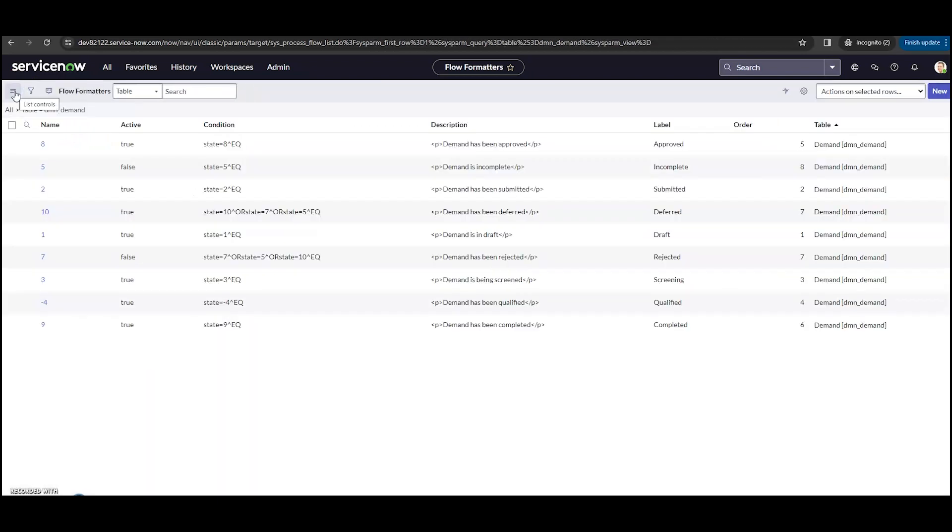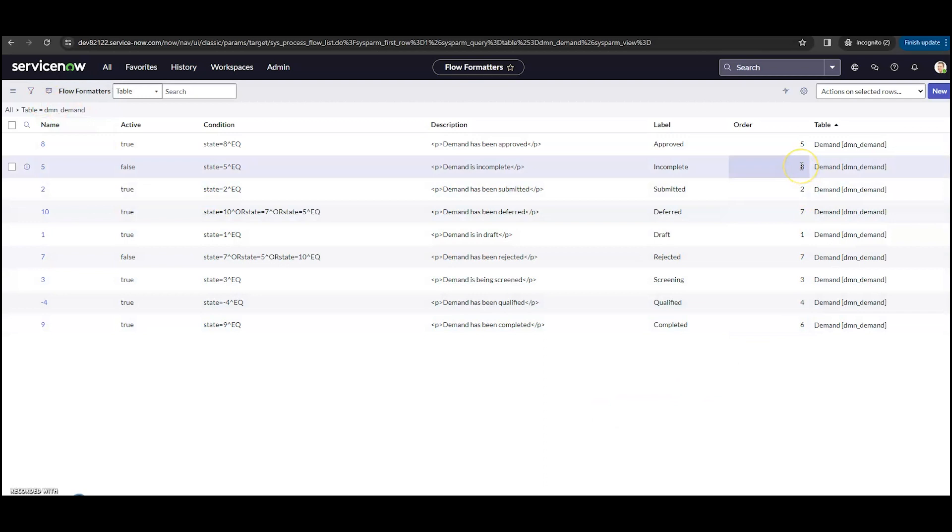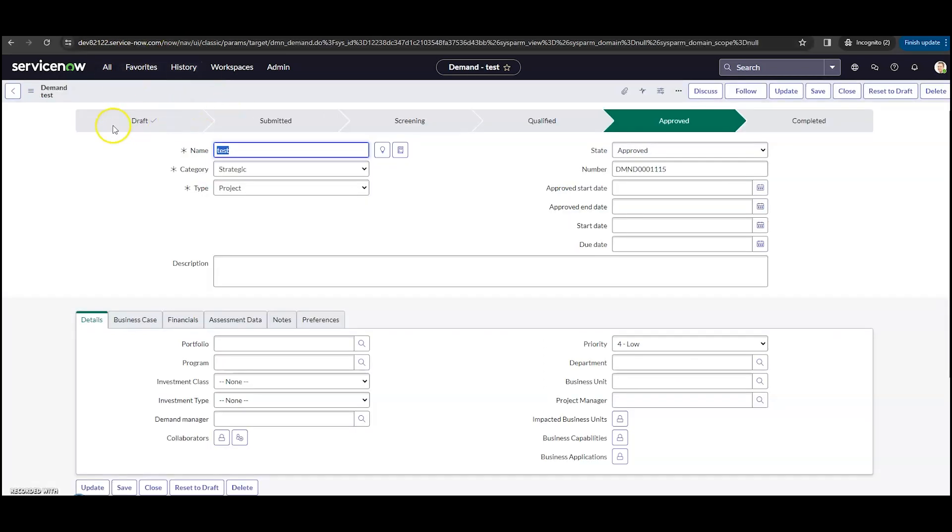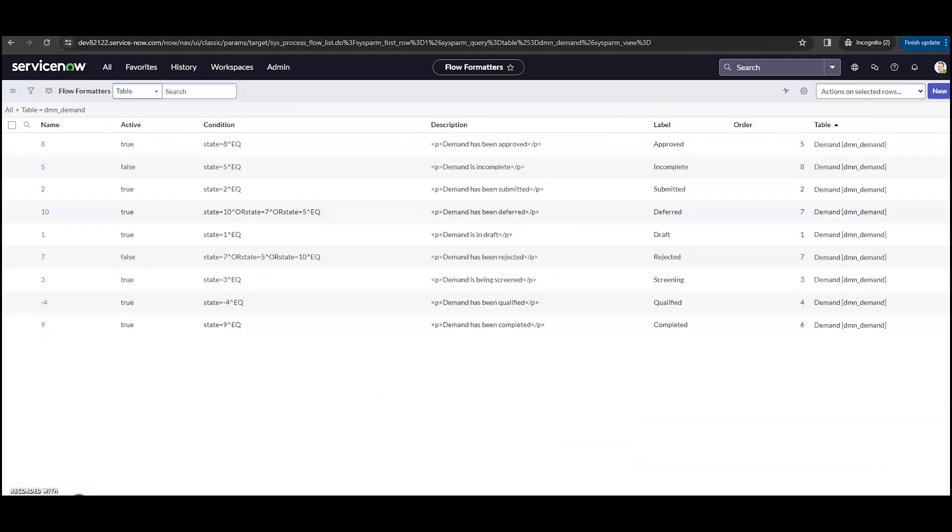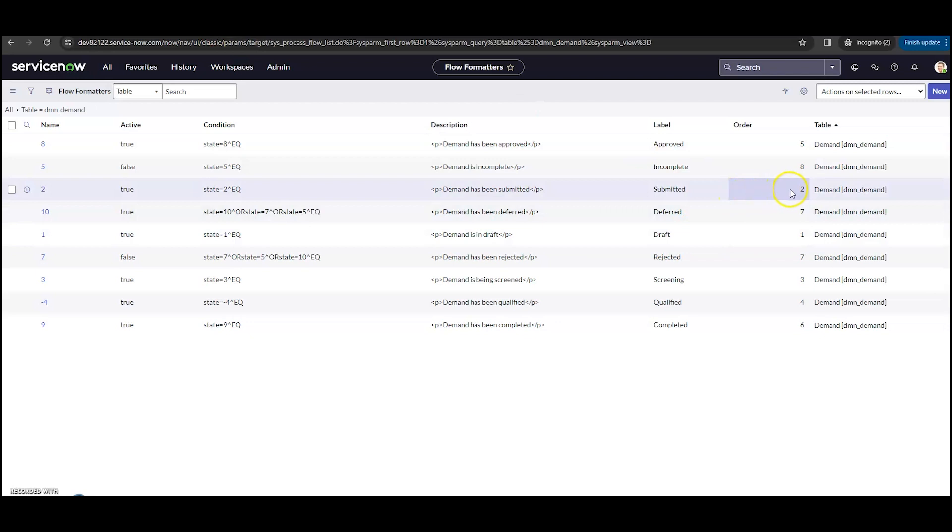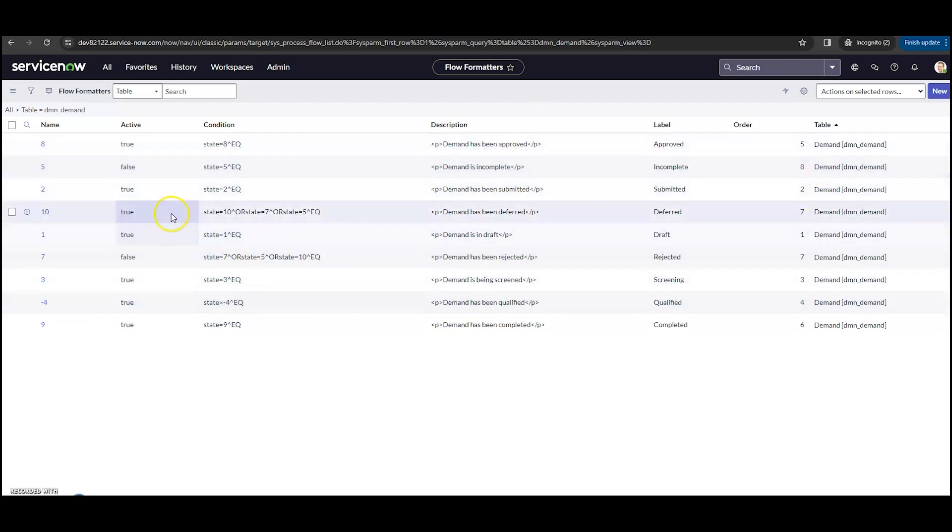So let me go back here. We also have the order here. This is going to be the order that they show up. So based on this, we can see the draft is first and then submitted. If we go back into here, we'd see draft is number one, submitted is number two in the order. So this is where we go if we wanted to change those.